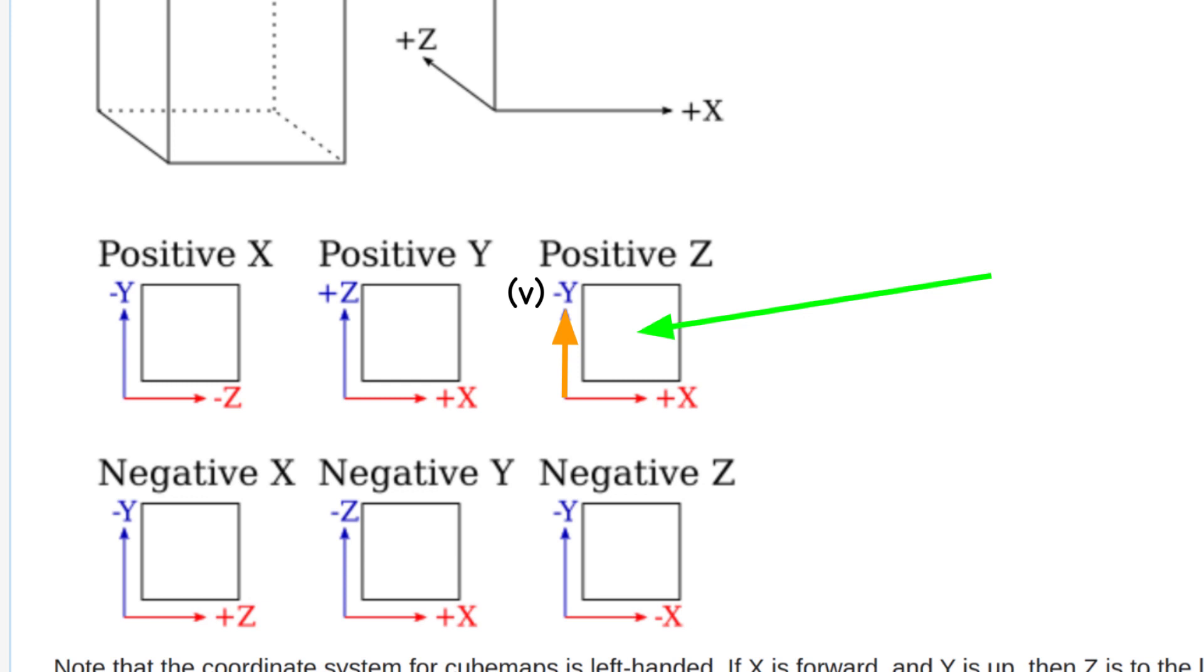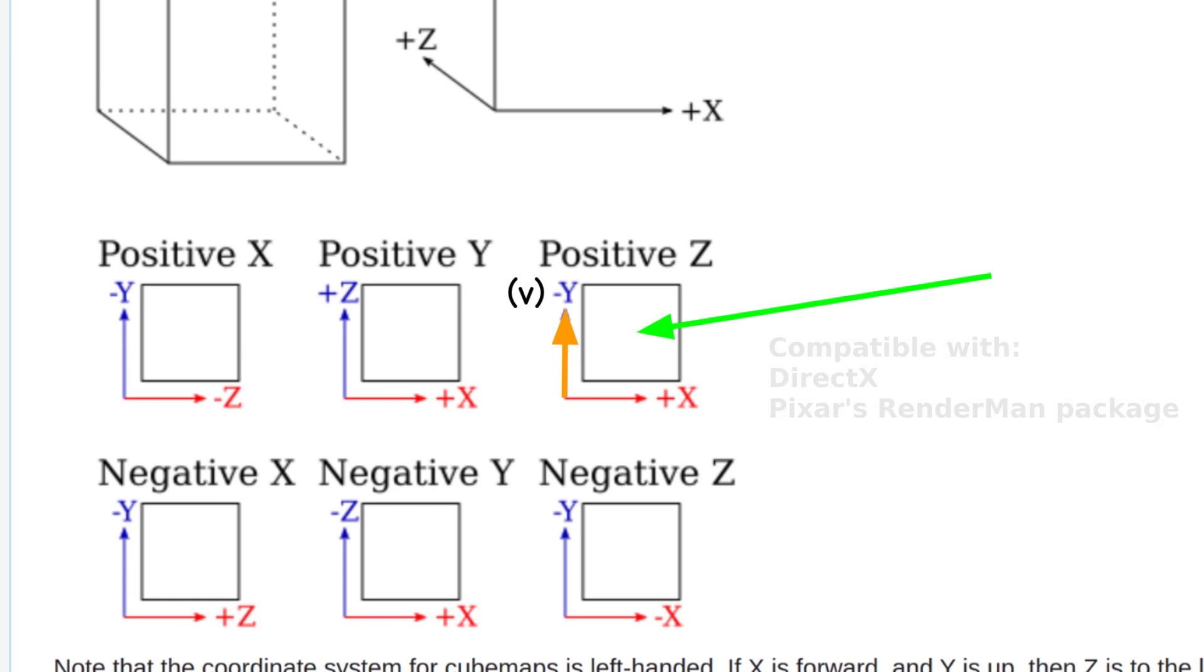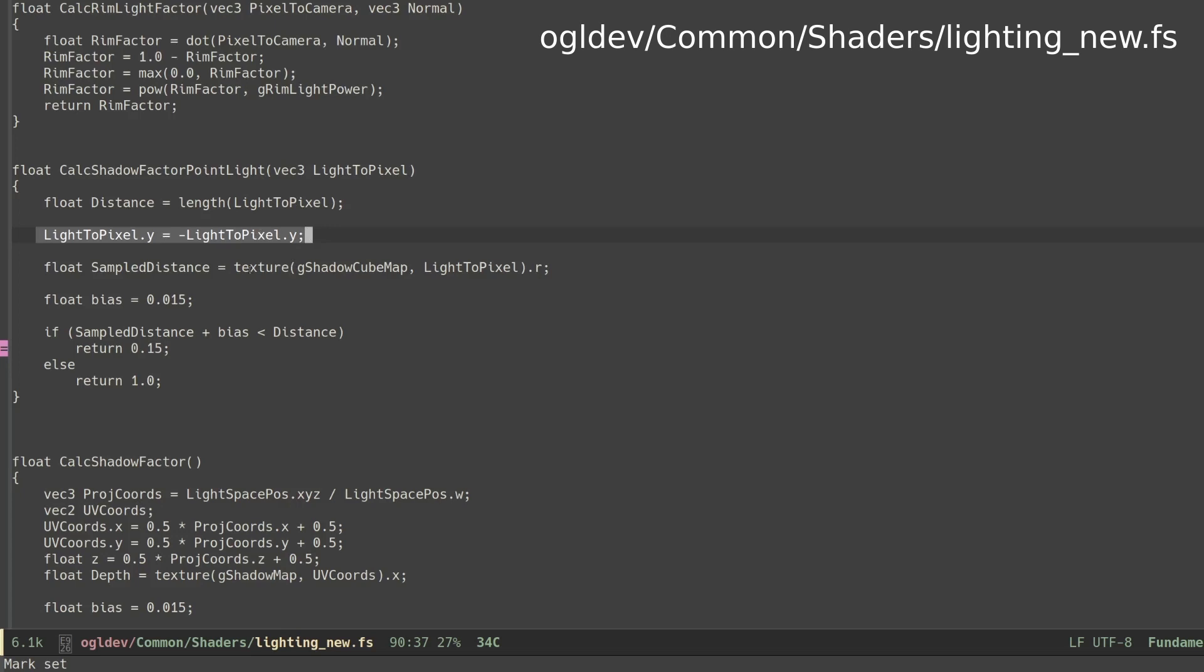This is the opposite of standard 2D textures in OpenGL and as far as I know it is done this way for compatibility with DirectX and Pixar's RenderMan package. Our light to pixel vector is in world space where Y goes up so we have to negate it to match what OpenGL is doing under the hood otherwise we will end up in the wrong location.